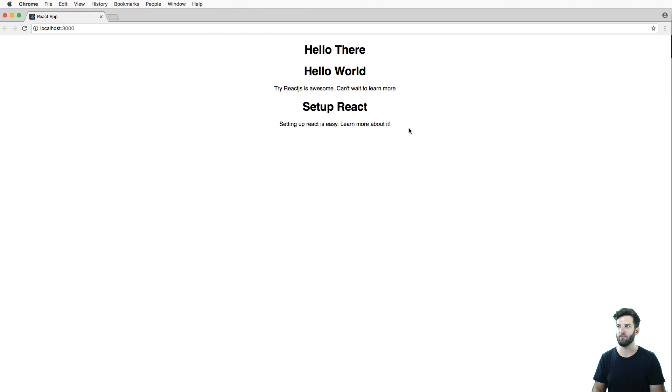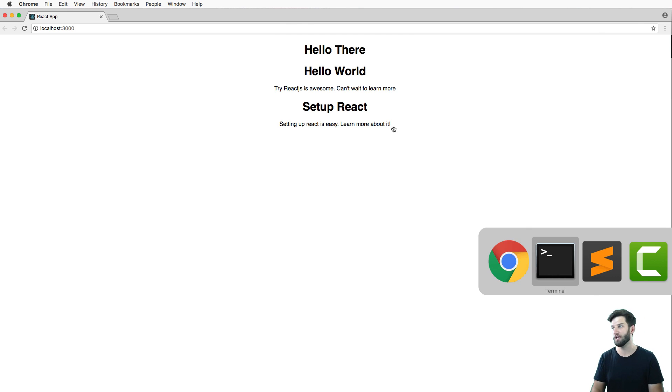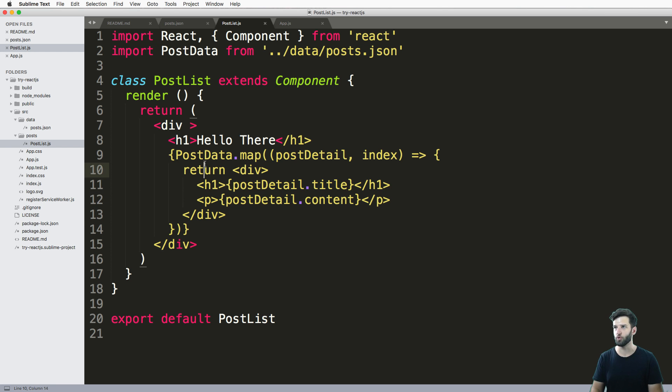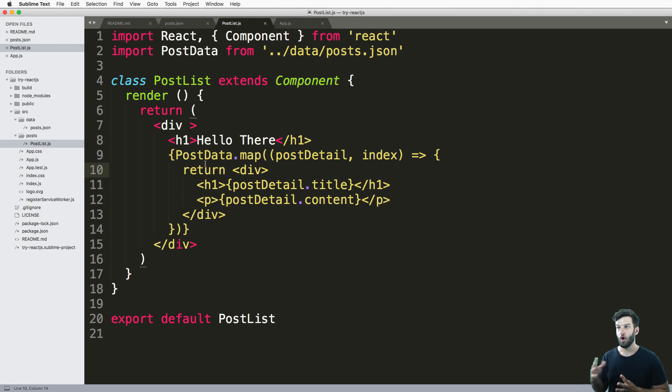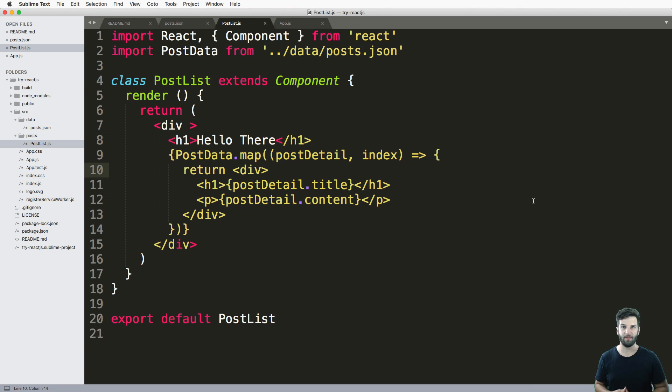Very simple way to actually iterate through any sort of array, but also to more specifically iterate through a JSON array. Thanks for watching. Make sure you subscribe to get everything. Otherwise, we'll see you next time.